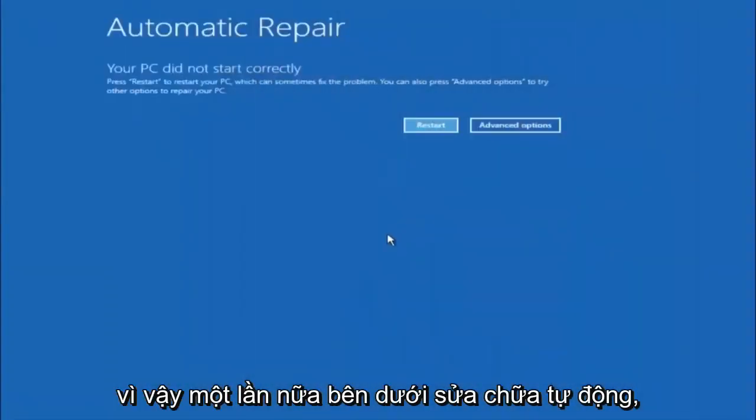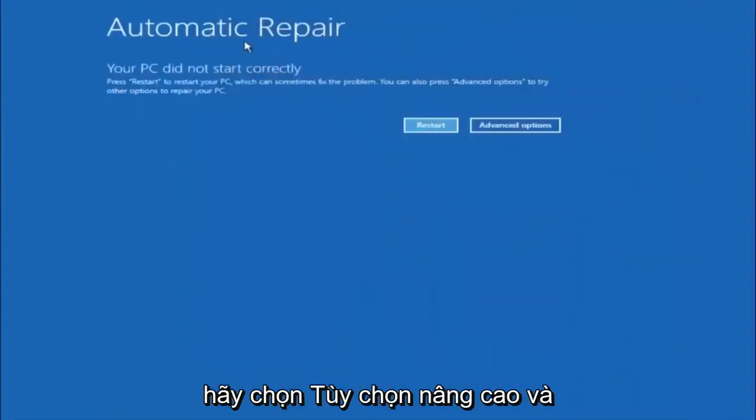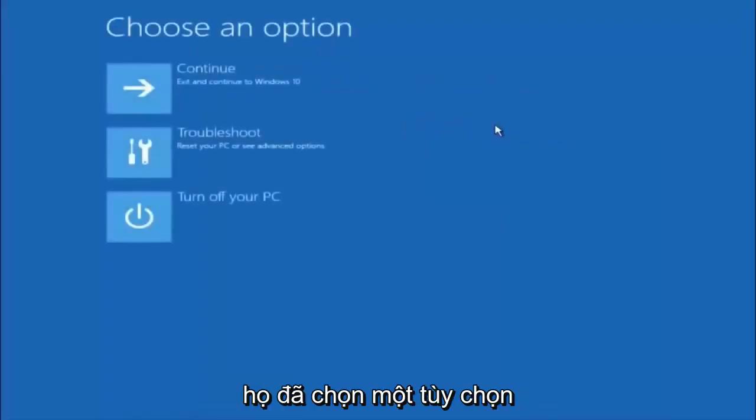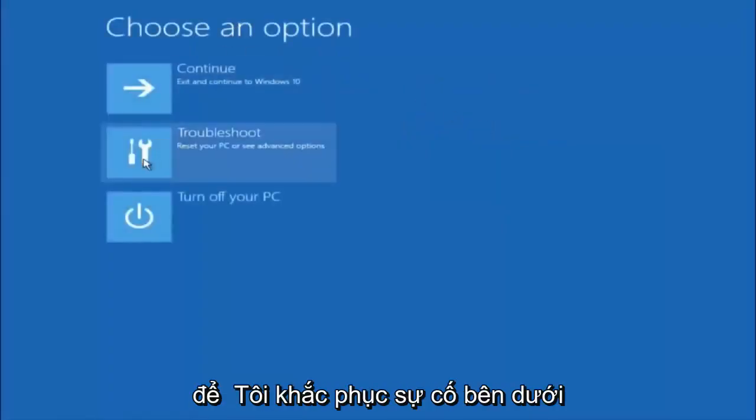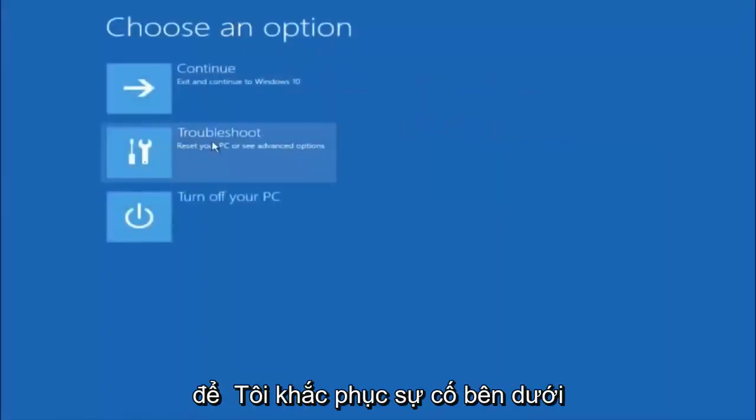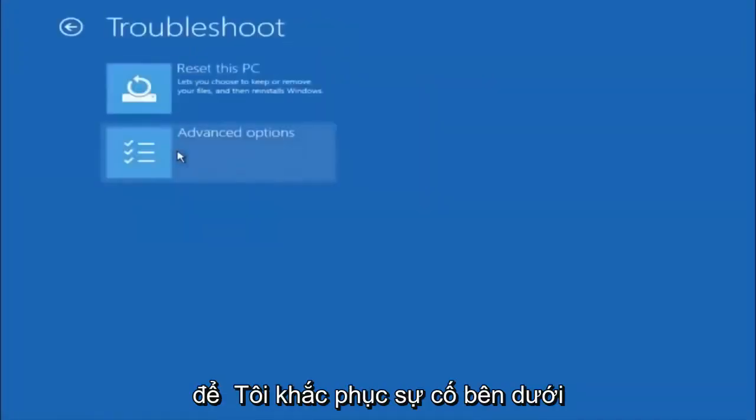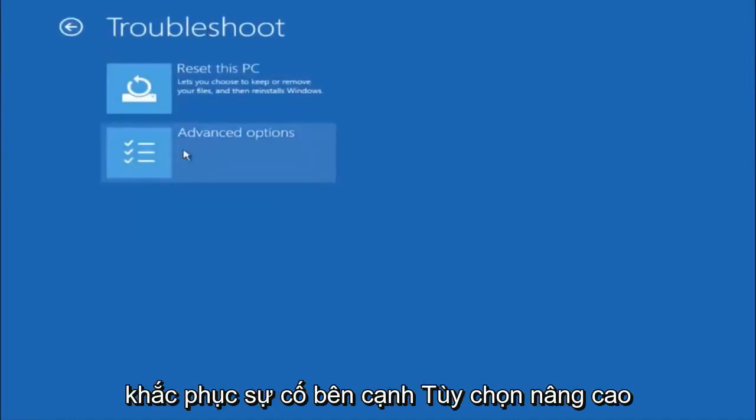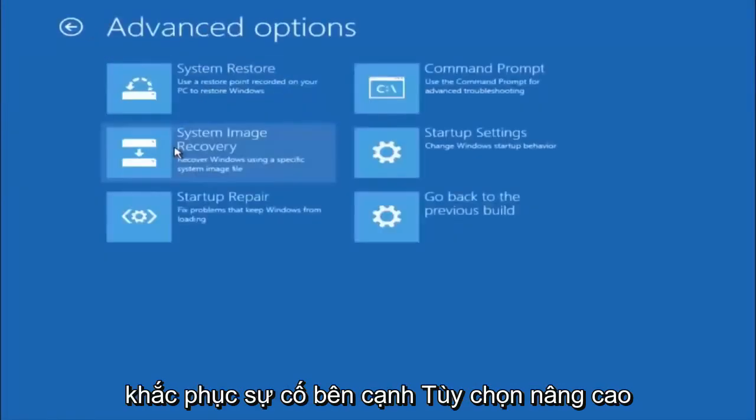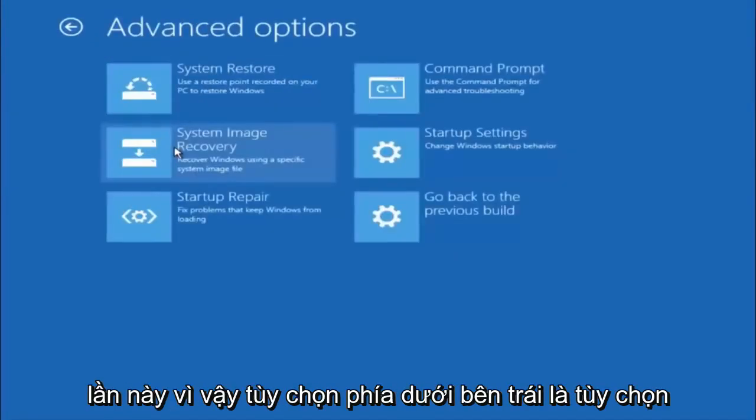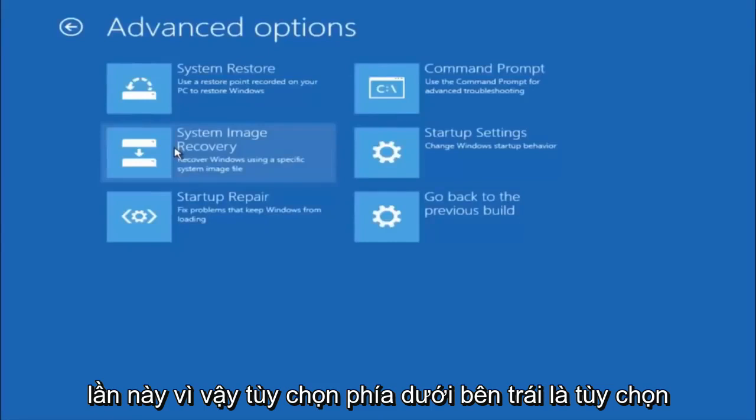Again, underneath Automatic Repair, select Advanced Options. Underneath Choose an Option, select Troubleshoot. Underneath Troubleshoot, select Advanced Options.